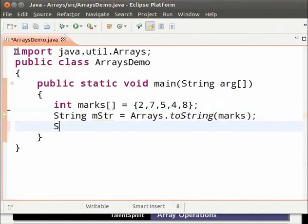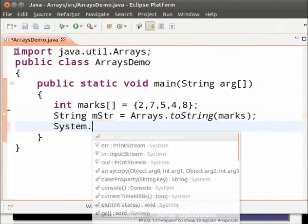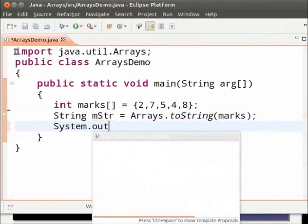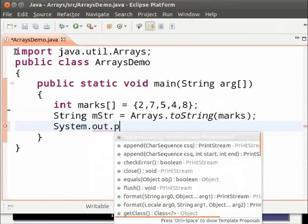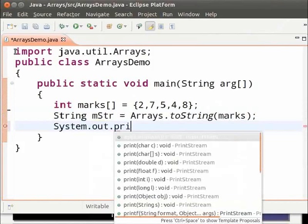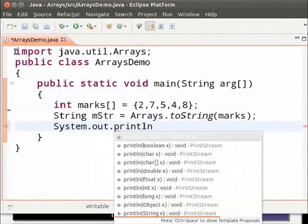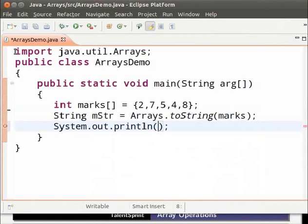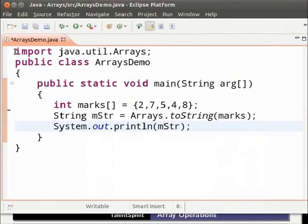Type system dot out dot println inside parenthesis type mstr. Now, let us look at the output.